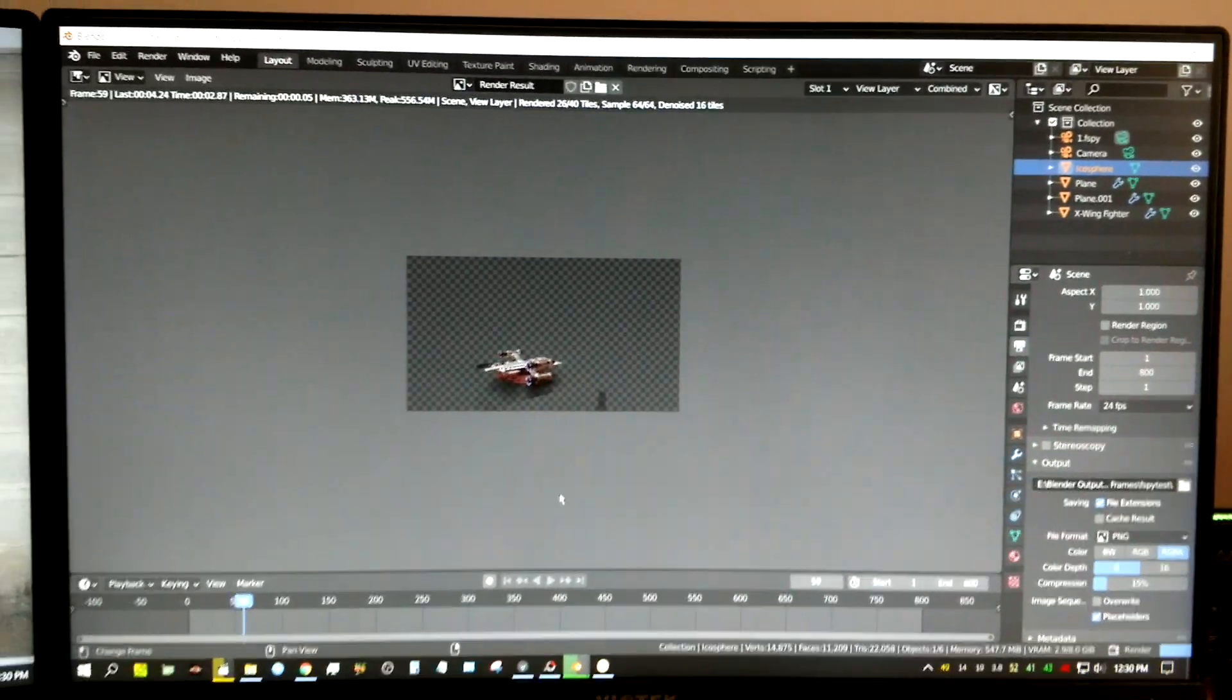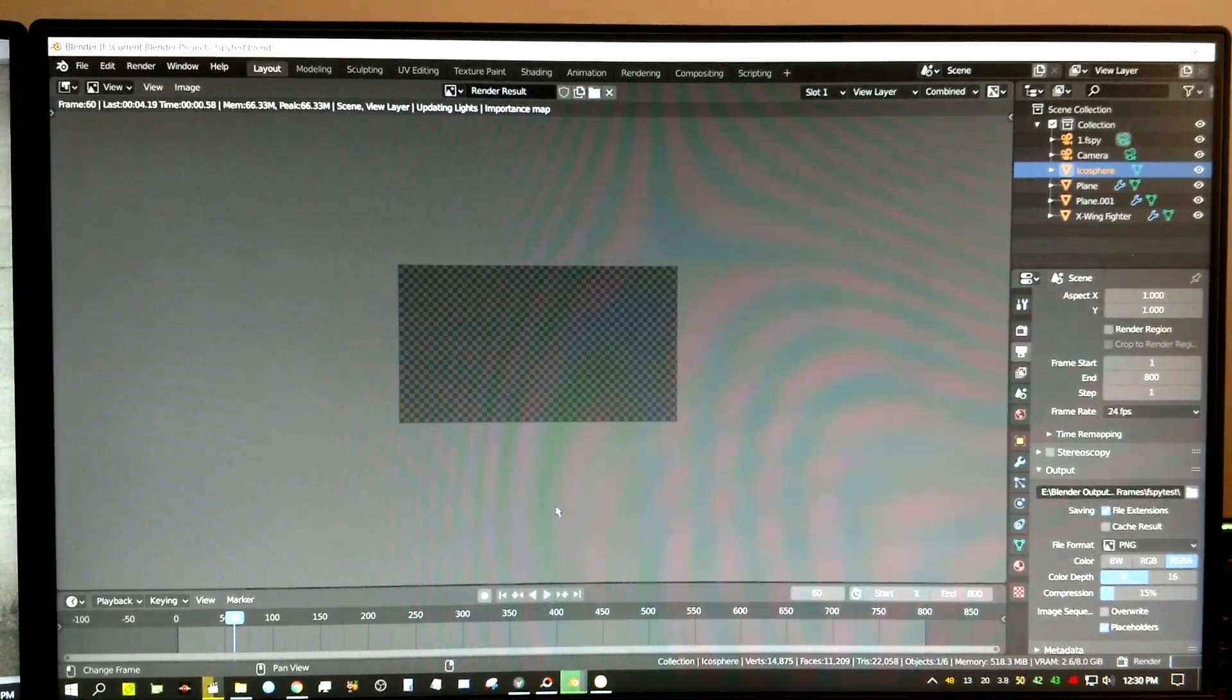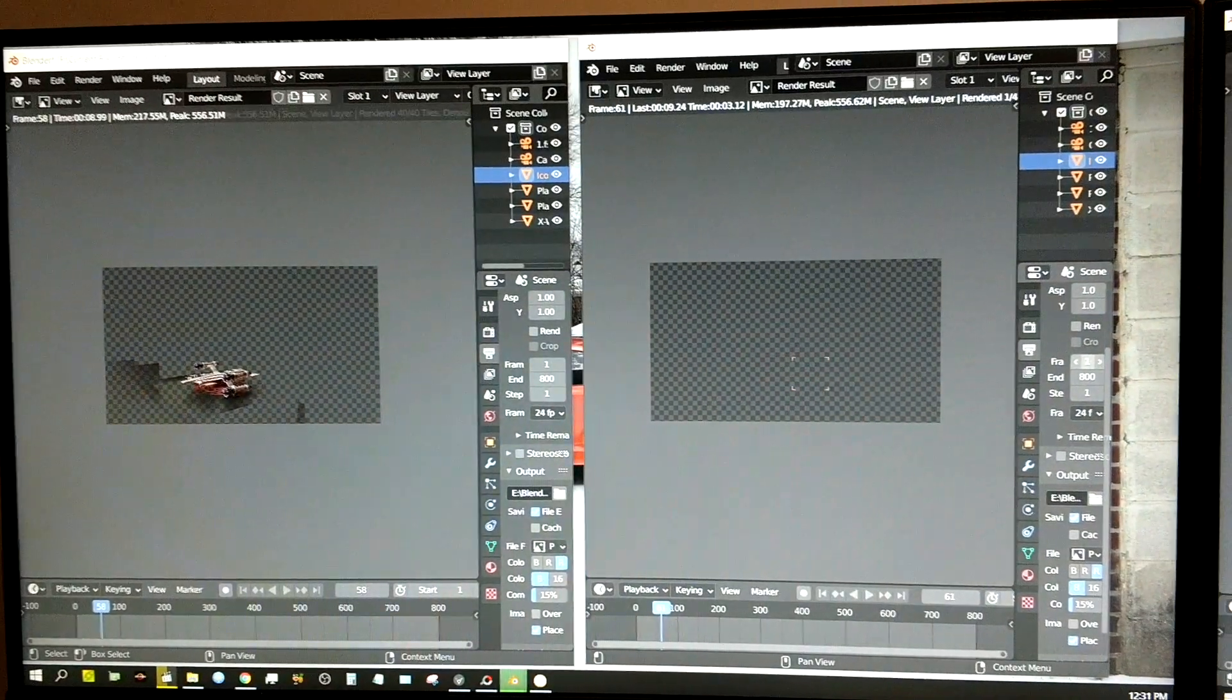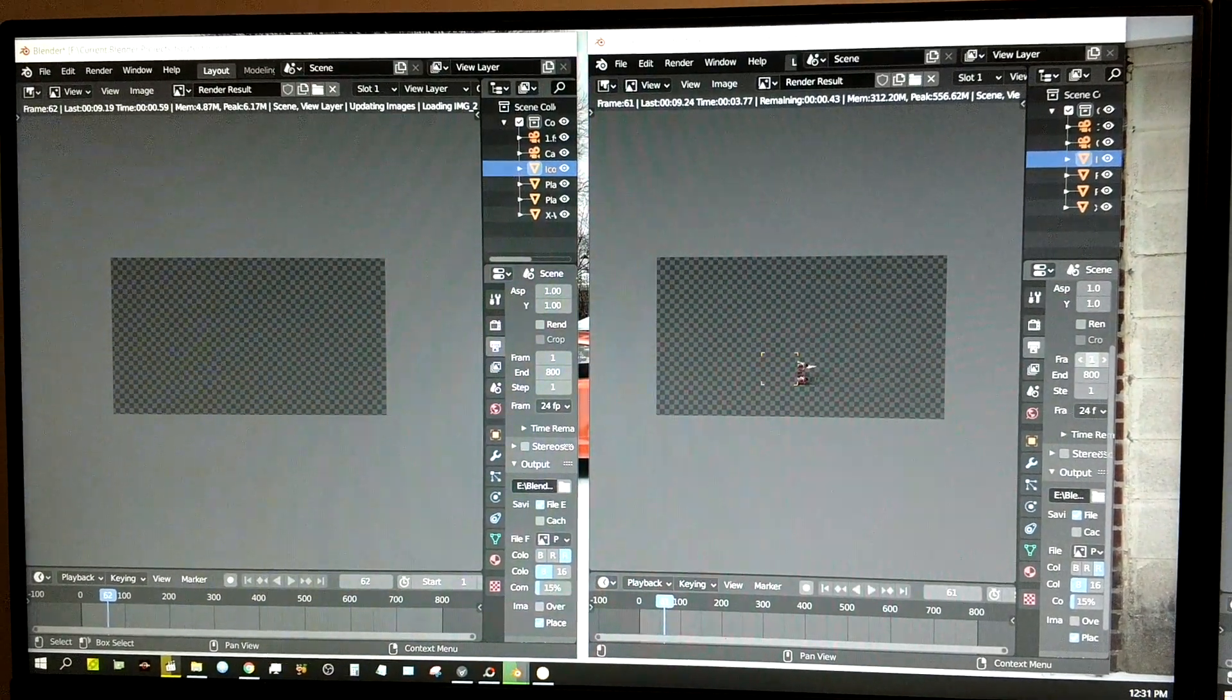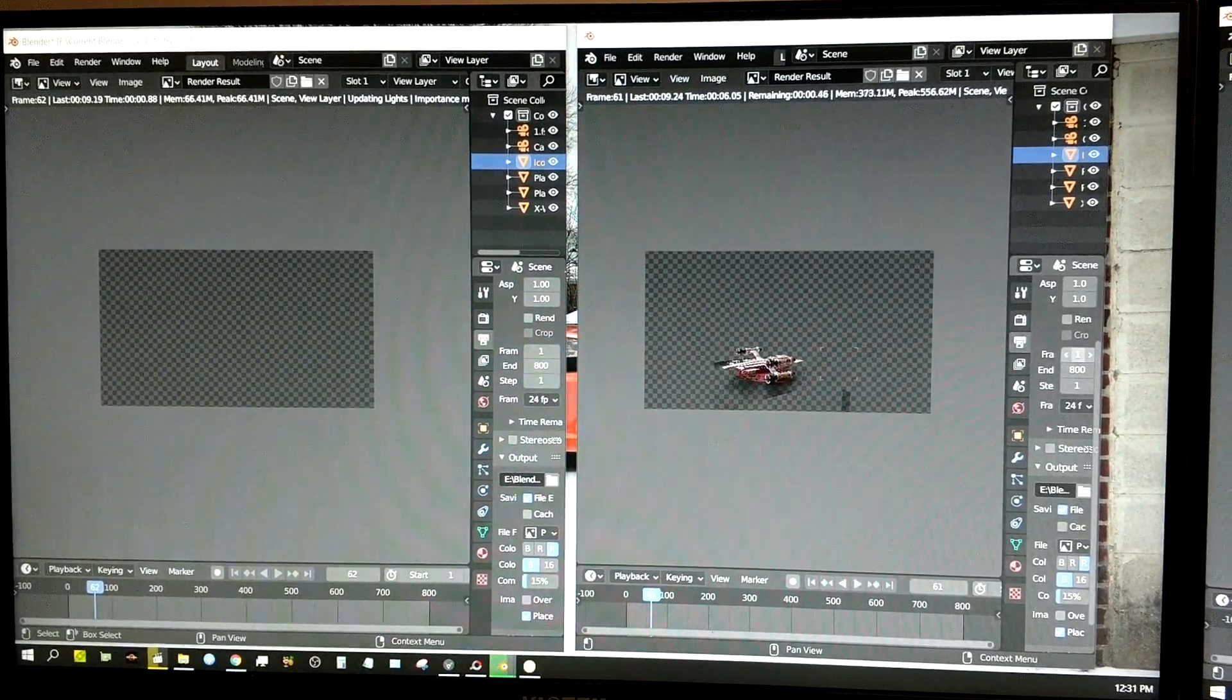The screen right here is the 3070. And over here are the two 2060 Supers.